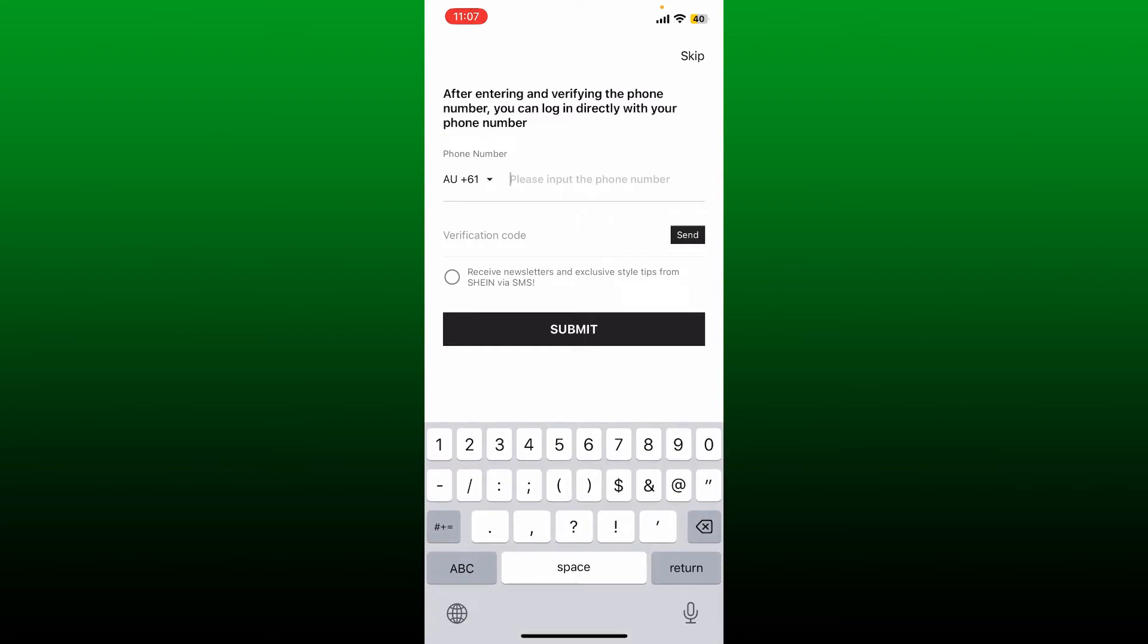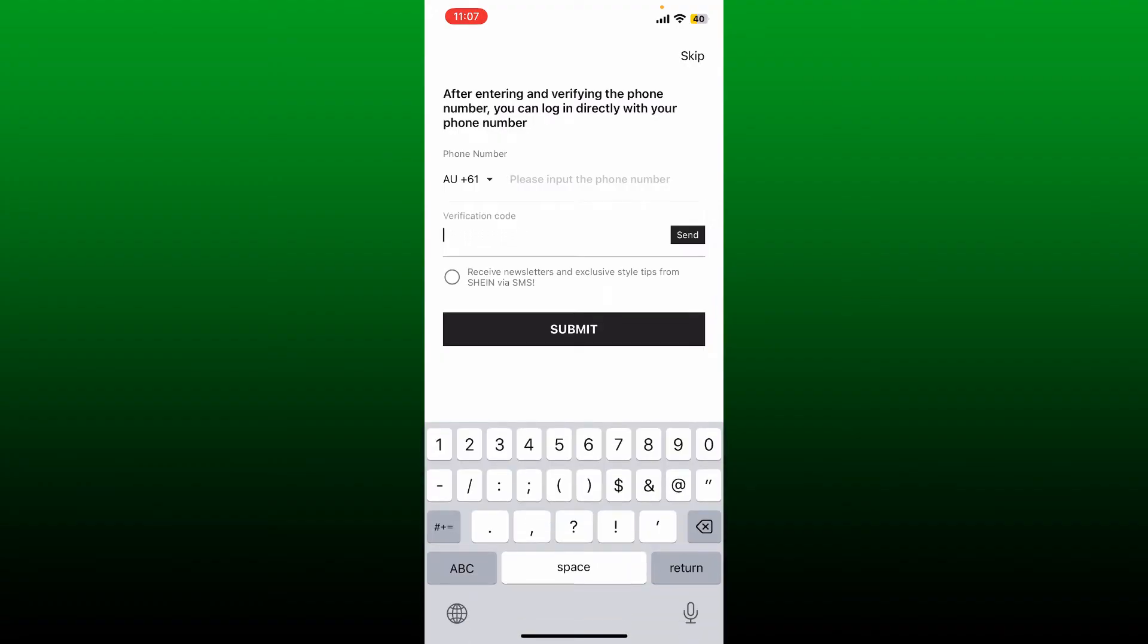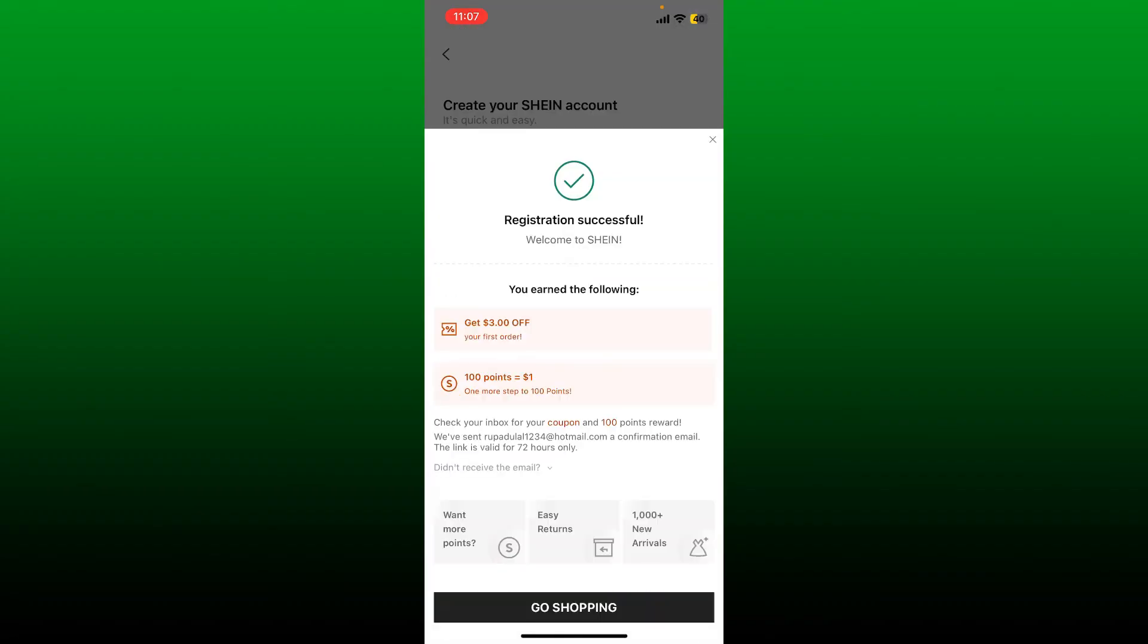Once you enter the phone number, you'll need to tap on Send and receive the verification code and enter it right here in the verification code text box and tap on Submit. If you want to skip this phone number part and continue signing up, tap Skip at the top right. Now you've successfully registered for SHEIN.